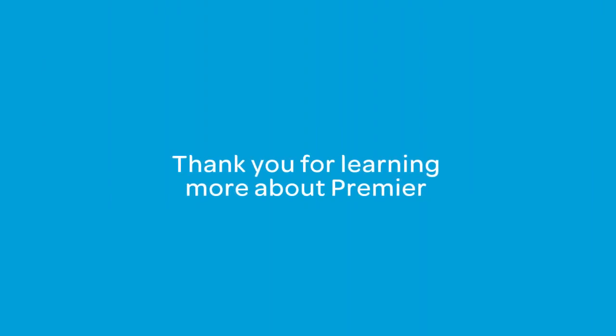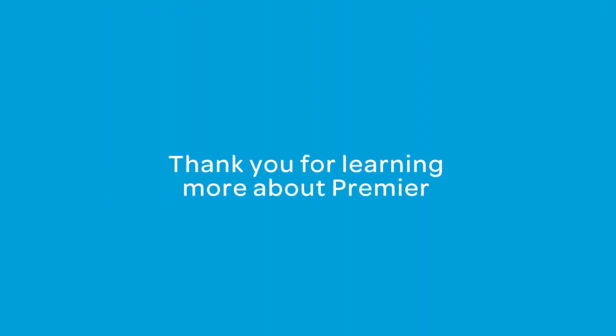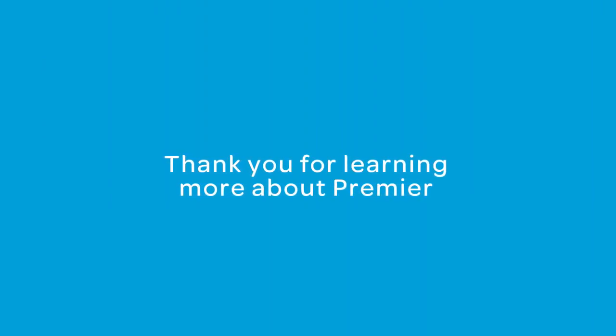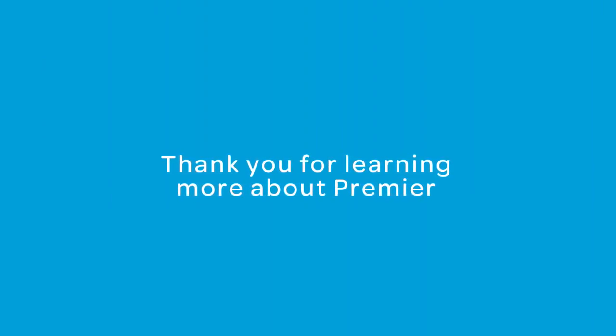Thank you for learning more about Premier, and thank you for choosing AT&T.